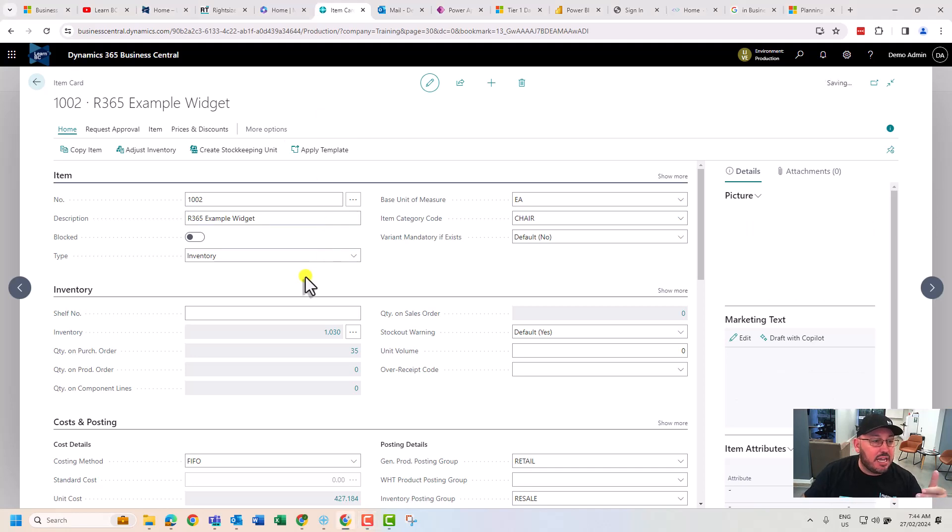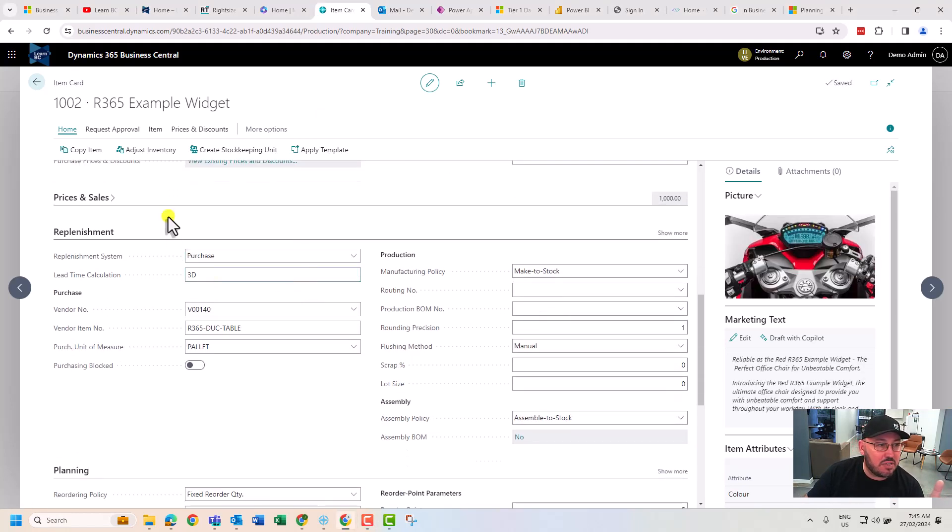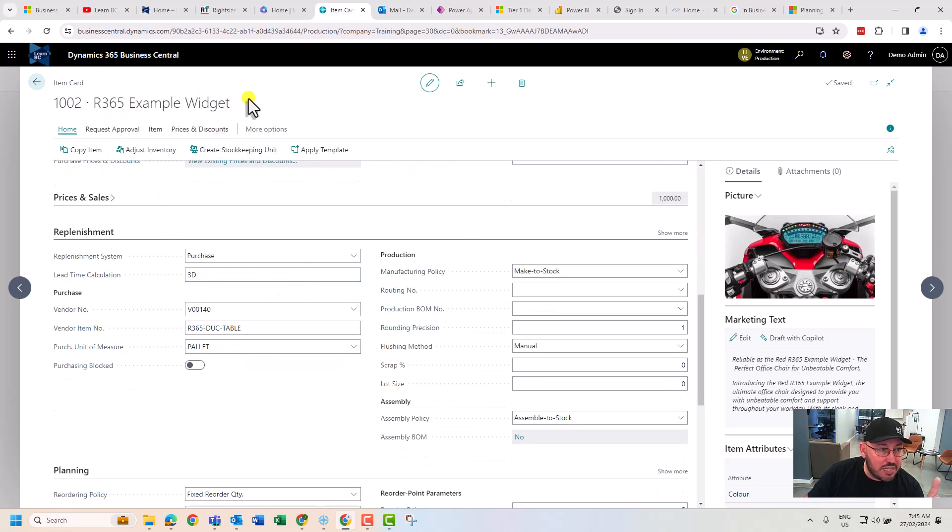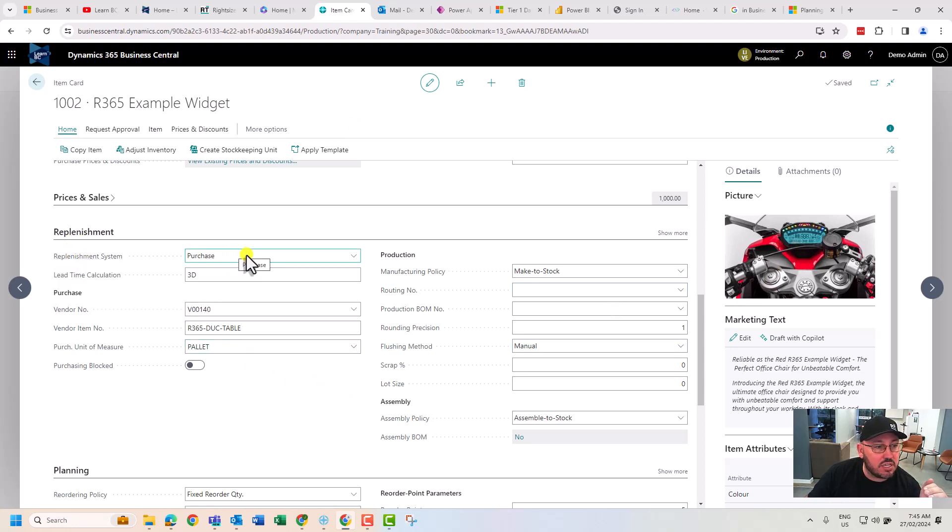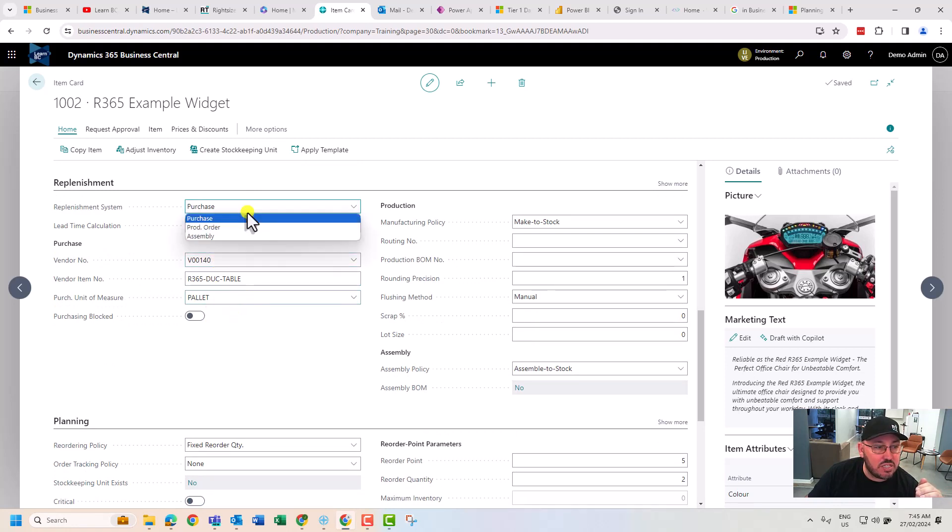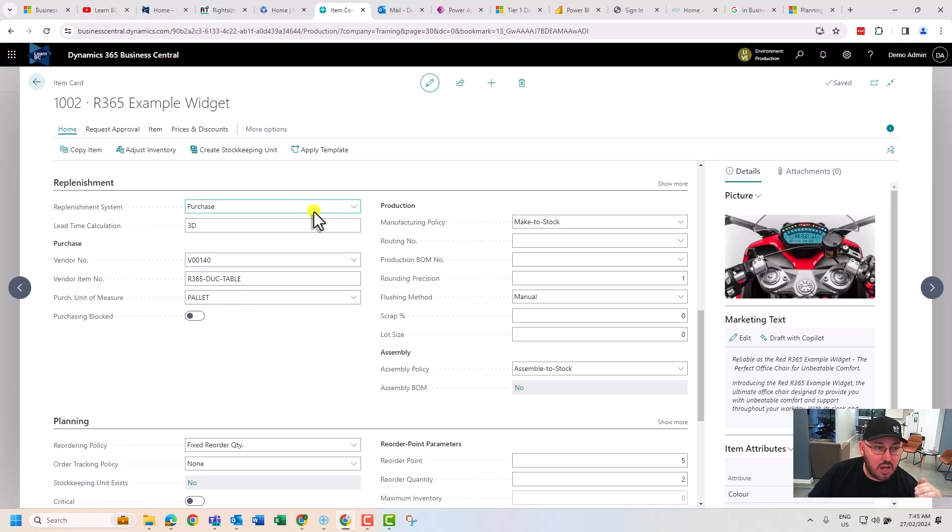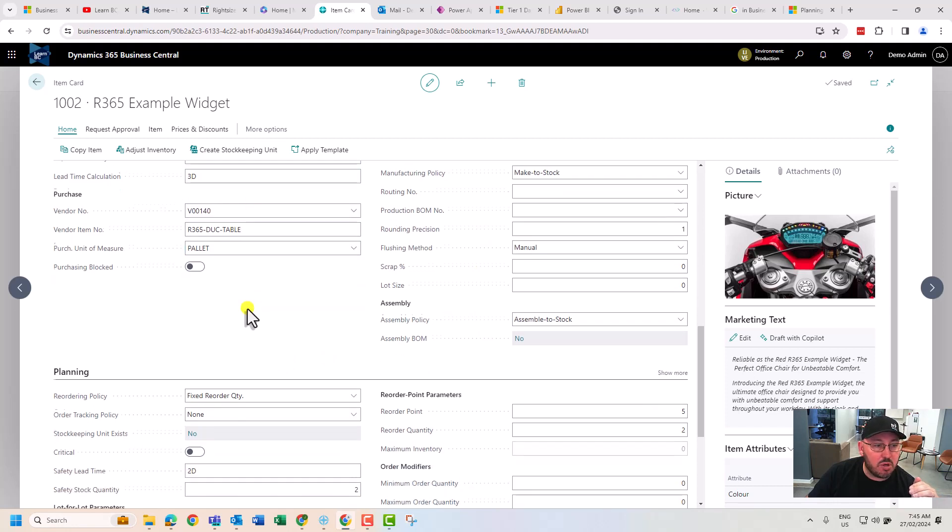Let's scroll down. We're looking at the item card - this is our example widget we created in a previous tutorial. You can see our picture of the Ducati. We're going to replenish this by purchasing. If we say purchase these settings will apply, if we change this to produce these settings will apply, if we say assemble the following will apply. Right now we purchase.